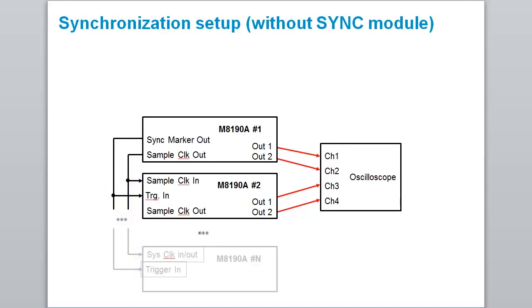With this setup, the same skew accuracy can be achieved. However, it requires to run a de-skew process every time the system is rebooted.